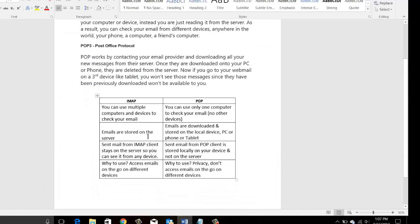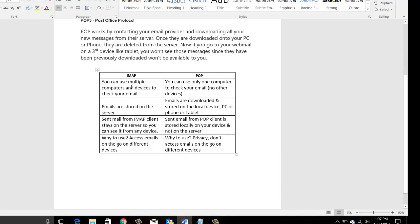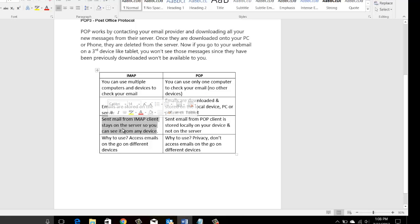A quick recap: with IMAP, you can use multiple devices because the emails are streamed and not removed from the server. Whereas with POP, you can only check on a particular device, because the moment you connect to the internet and access the provider's email server via POP, it downloads those messages and deletes them from the server — so they are only on the local device.